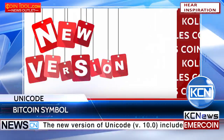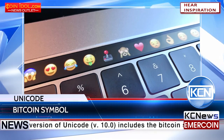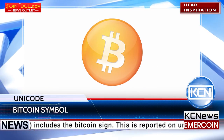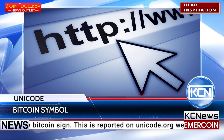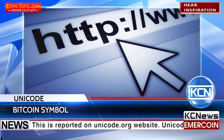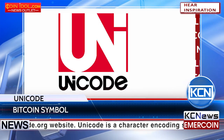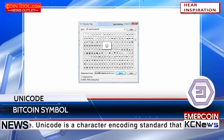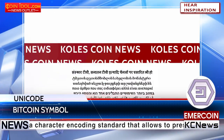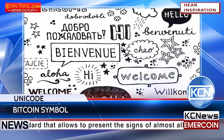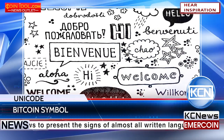The new version of Unicode 10.0 includes the Bitcoin sign. This is reported on the Unicode.org website. Unicode is a character encoding standard that allows presenting the signs of almost all written languages.